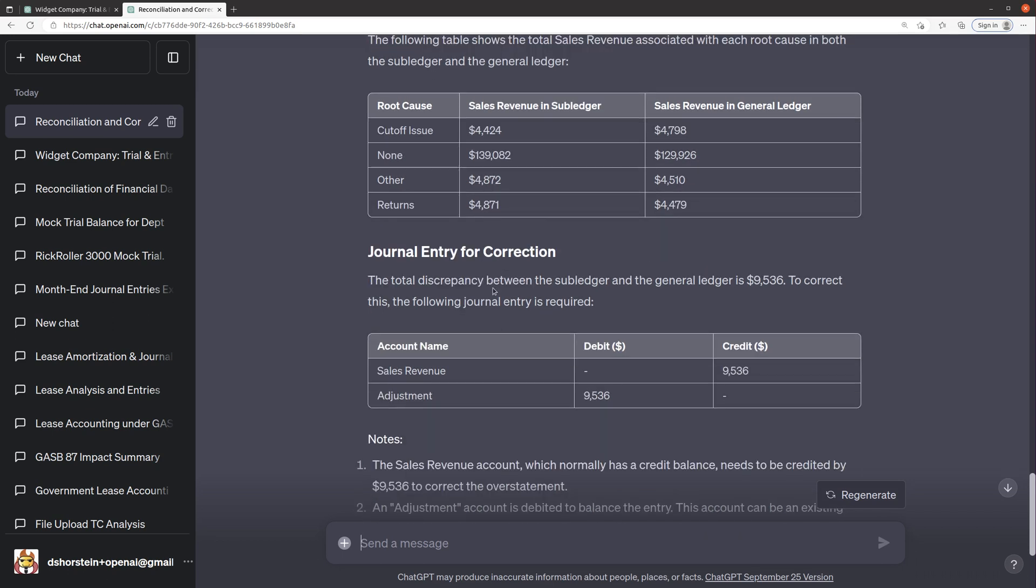And so it's basically interesting. It looks like it is recommending a credit to sales revenue and then a debit to adjustment, which is not really an account, but that's fine. Oh, okay.